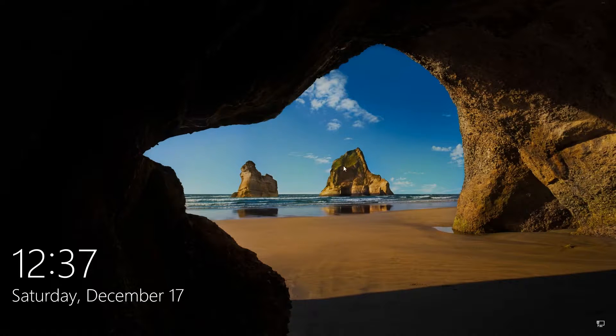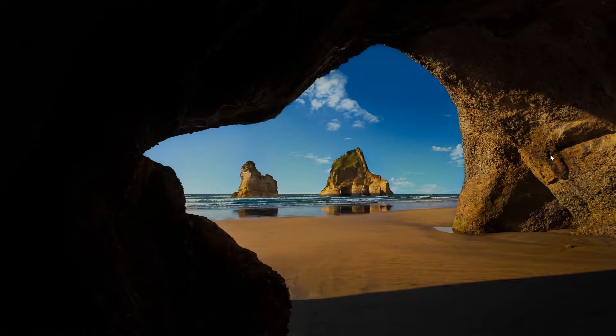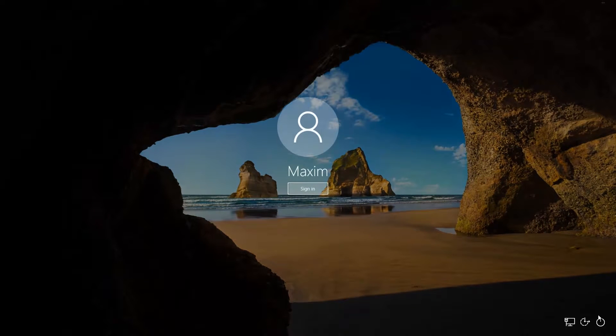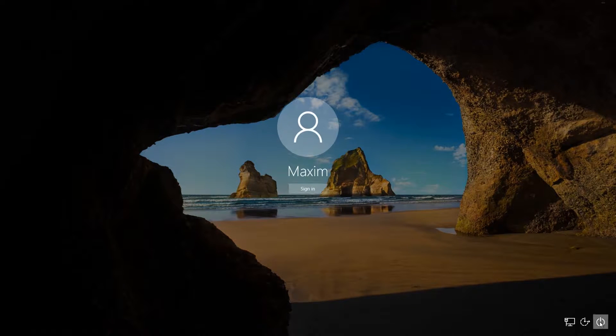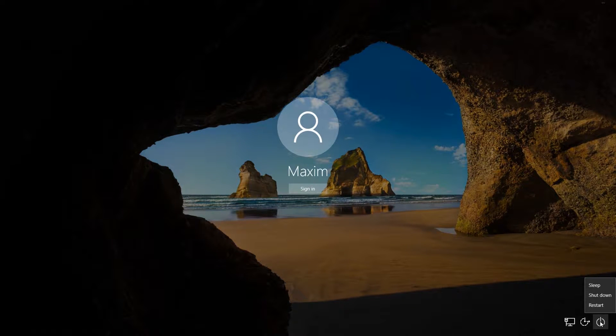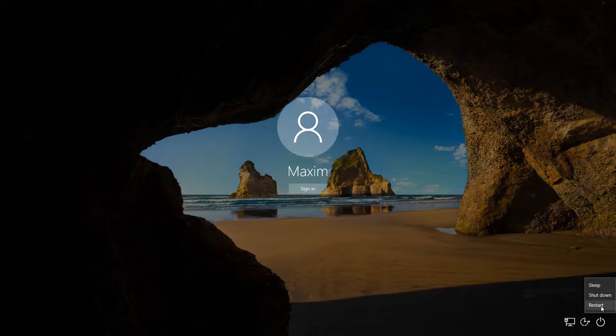In the system blocking window, click on Power, and then on Restart while holding down the Shift key.